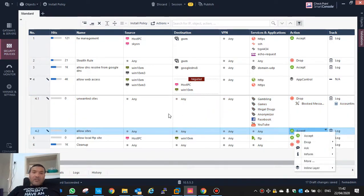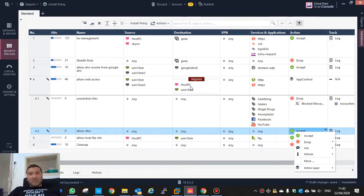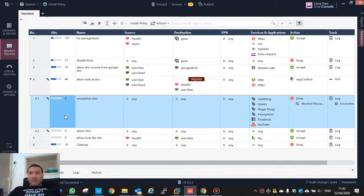Now I don't need to specify which source and destination because I'm doing it on the first rule. If the source is not win10vm or win10vm3 and the destination is not the internet, it will not pass via rules 4.1 and 4.2. Okay, let's install it.